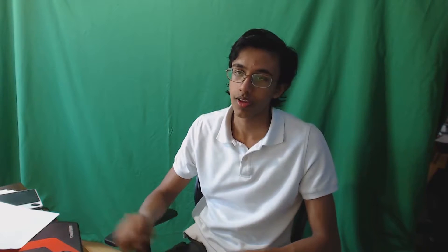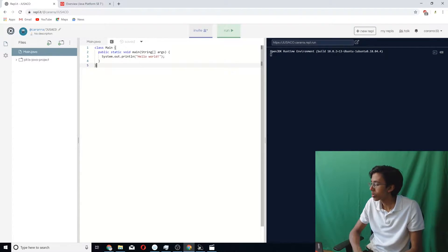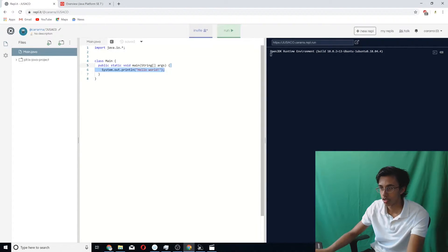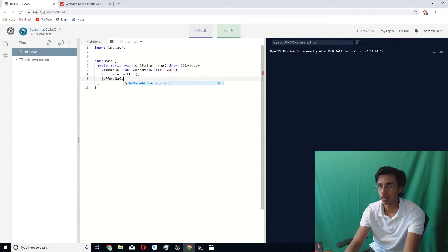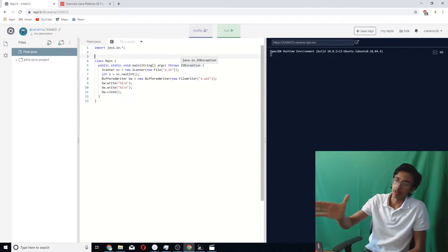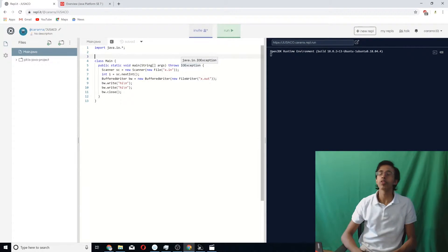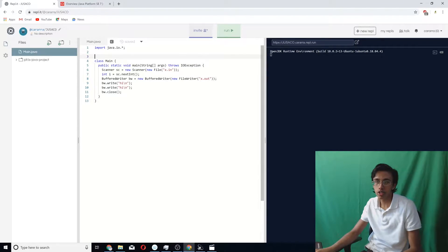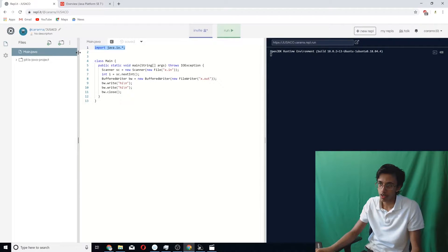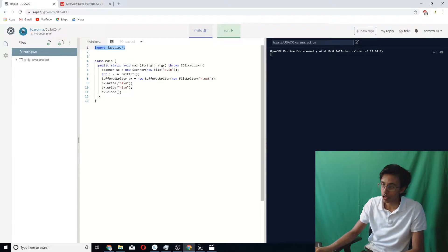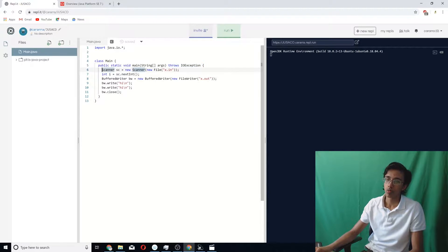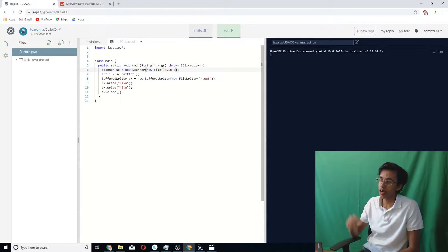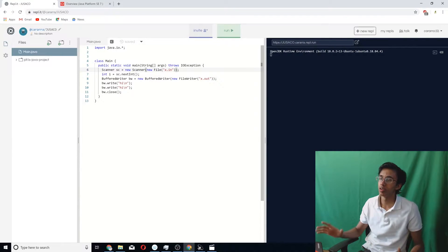First things first, you've got to read stuff in and print stuff out. Tragically, Java is a lot more annoying to do this than C++, but here we go. First you've got to import java.io.star that basically includes all the input output stuff. Then you've got to throw an IOException. And then you've got to make a new scanner with this massive line.